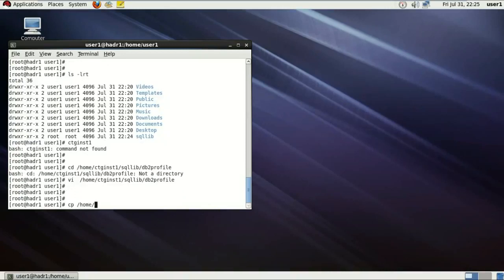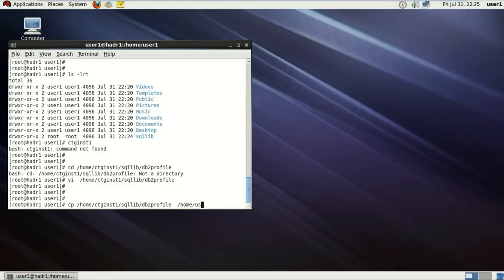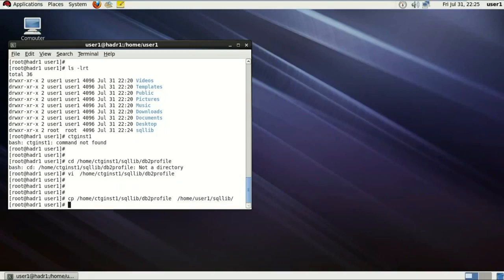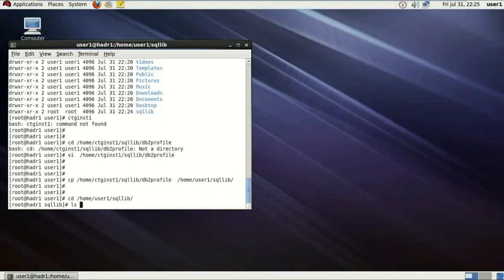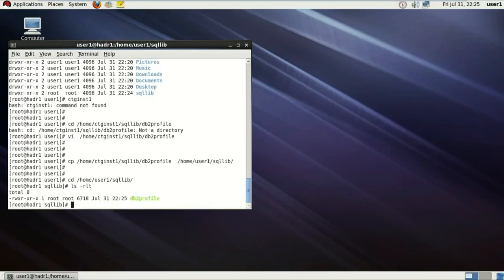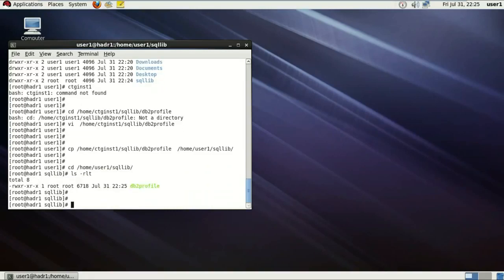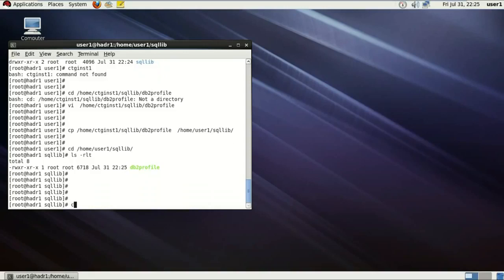So this file needs to be there for every user which needs to run any commands of DB2. So I'm just going to copy all this db2profile to the home directory SQLite of user1. This is how it's done. So I'm just going to cross check it one more time. So there we go with the db2profile. It'll be there.